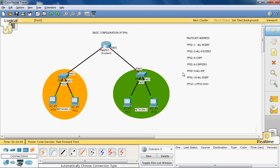The prefix ff indicates multicast. The value 02 indicates link-local scope, meaning it should not be routed beyond the local network — 02 indicates it cannot route to other networks. Now we can configure IPv6 addresses to this topology.